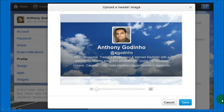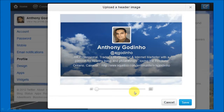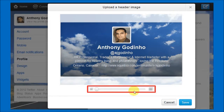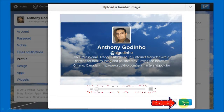Once you choose a picture it will upload it and show you a preview like you see on the screen right now. You can use the scrolling bar to adjust the picture. Then once you do that you just click the save button.